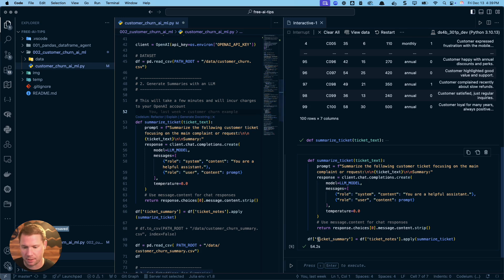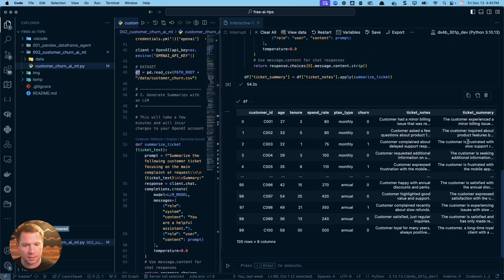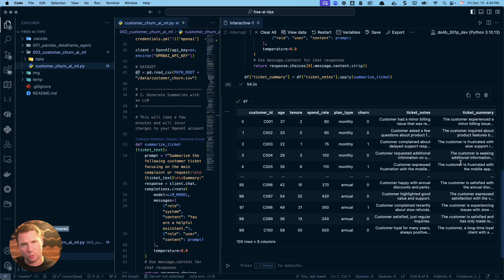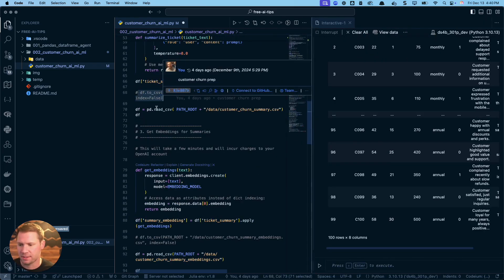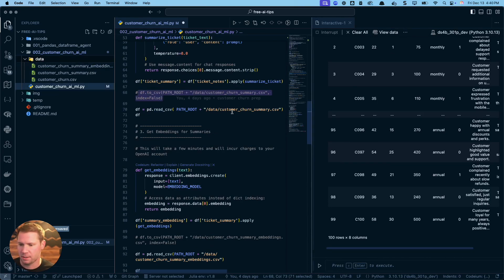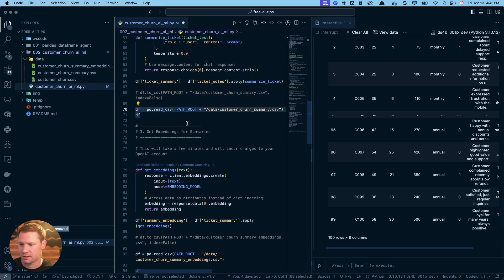It took about 54 seconds and it's wrapped up. We added a ticket_summary column — let me check the dataframe again. You can see we now have a new column called ticket_summary where the ticket notes have been condensed. This will be much easier for the next step. I've also saved this previously as customer_churn_summary.csv in case you don't want to incur the costs — you can just load that file directly.